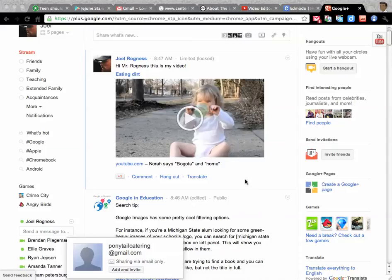All right, the next thing that you do after you create the post is everything we do in here, we turn in on Edmodo.